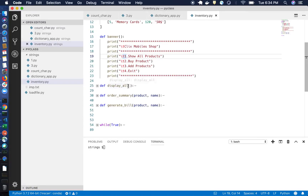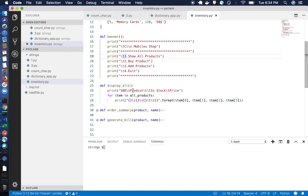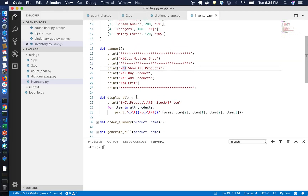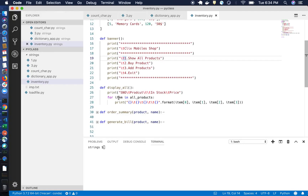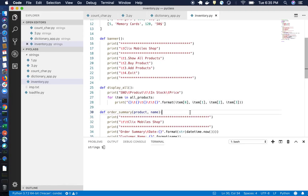For displaying all the products, I wrote another function called 'display_all'. Inside it, we use a for loop running over the 'all_products' list — 'for item in all_products' — and we print each item using a print statement. Inside that print statement, I'm using the format method, which is very useful.